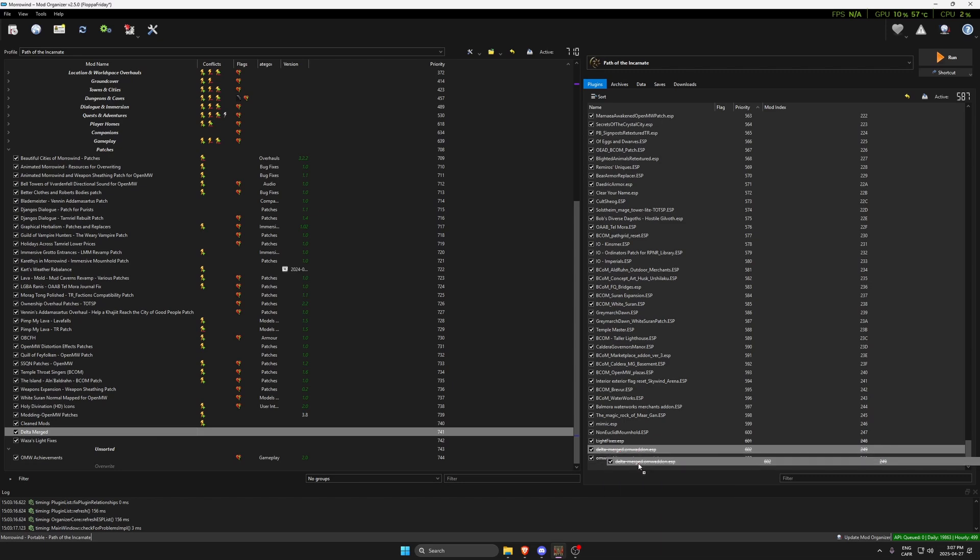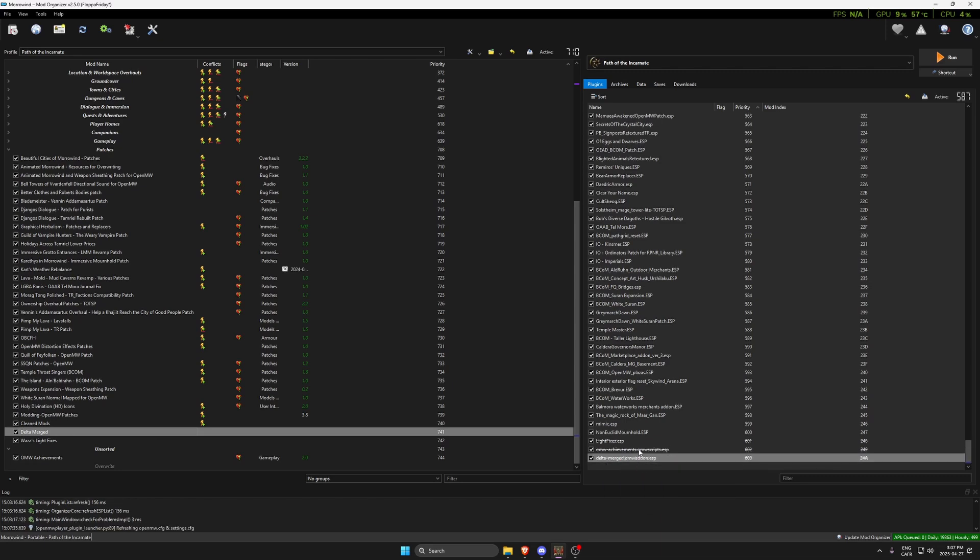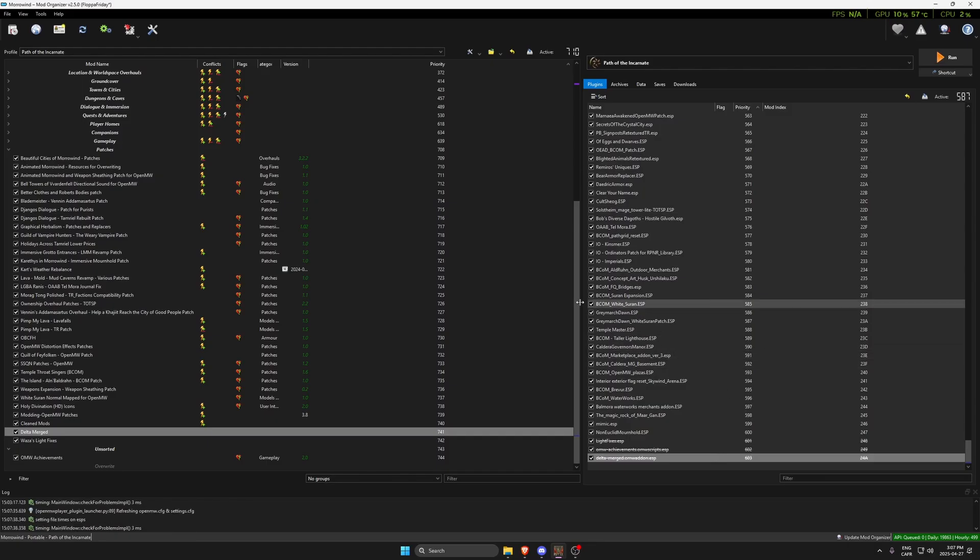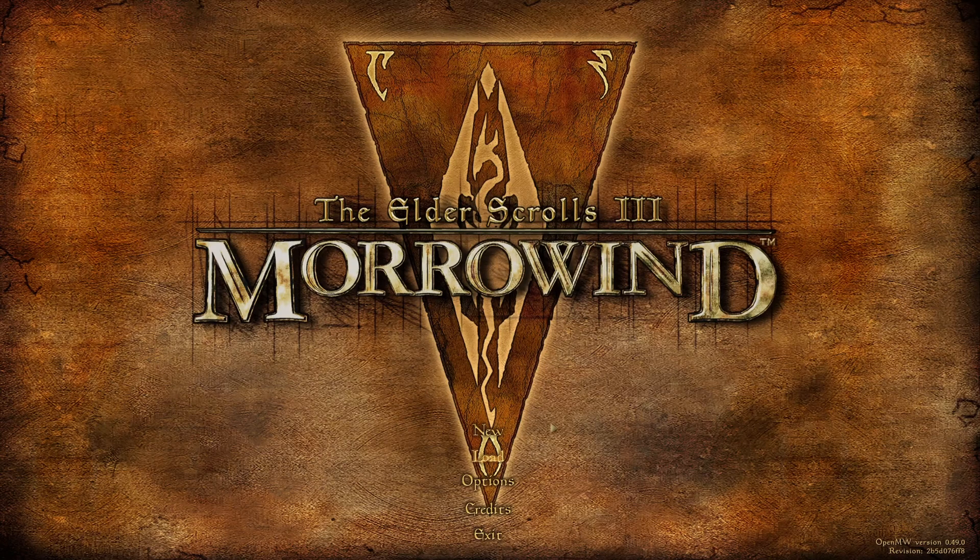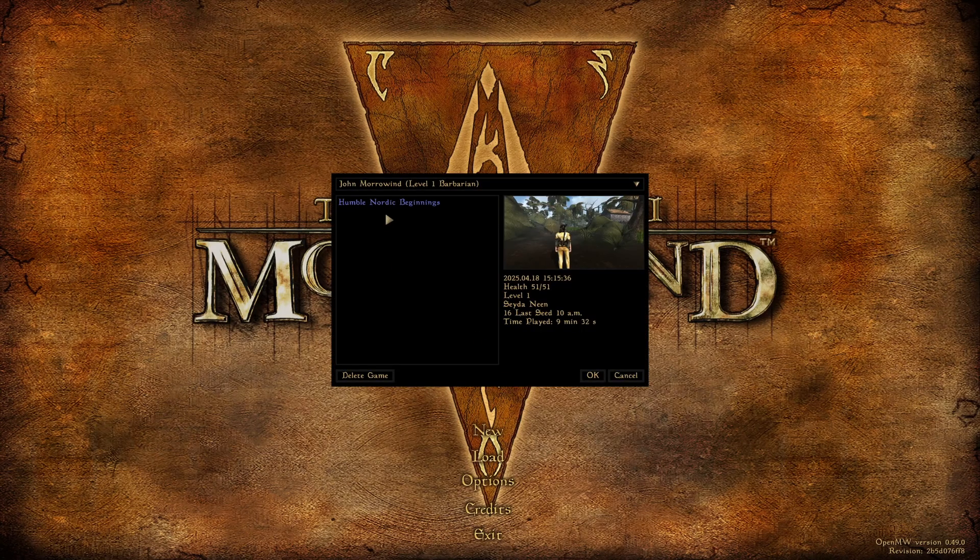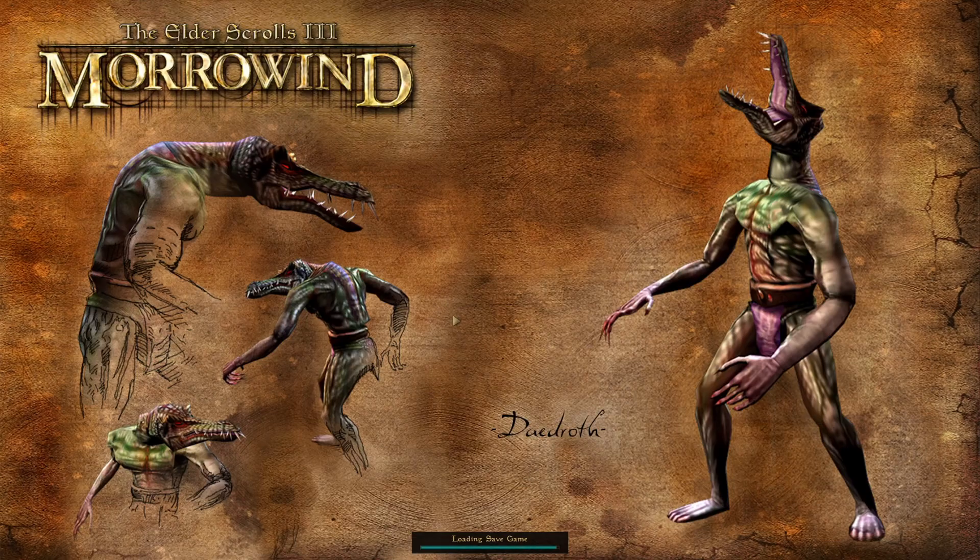That's it. All you have to do now is load it after Open Morrowind Achievements, so you're going to have to move it down the list here, and then simply run the game. We're going to check if it's worked. The game is open, so we're going to load the game that we have.